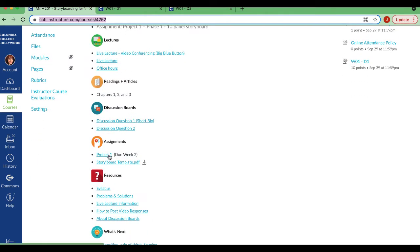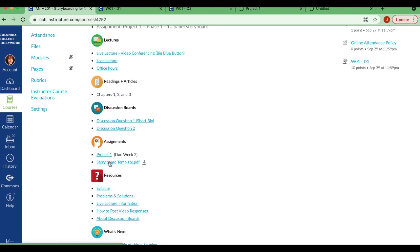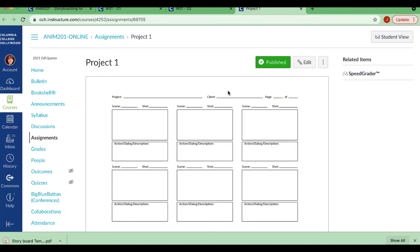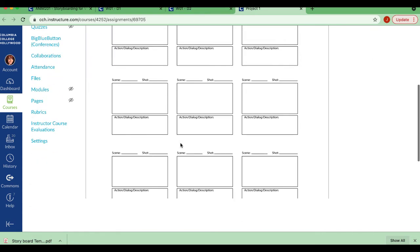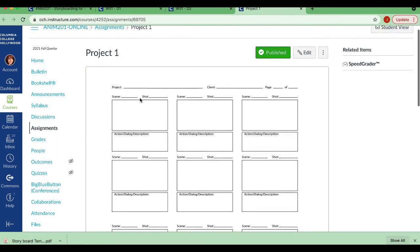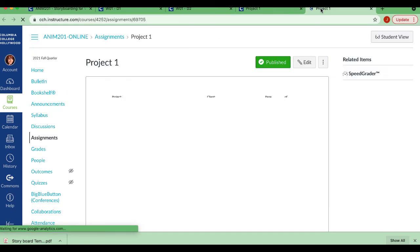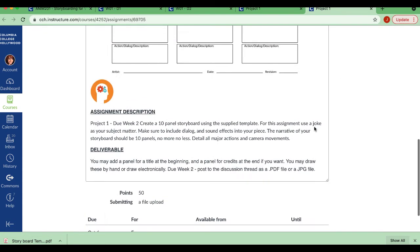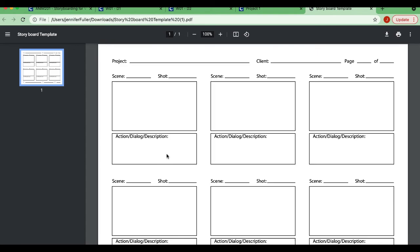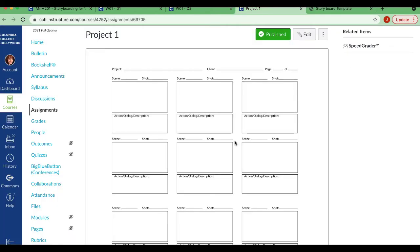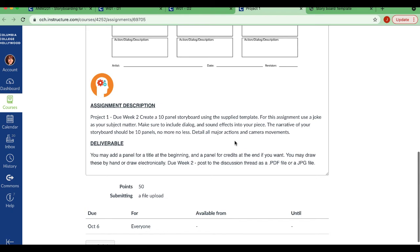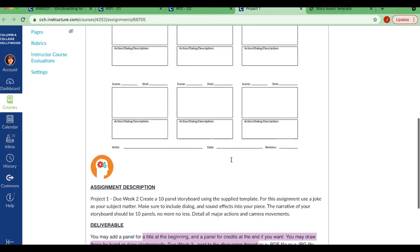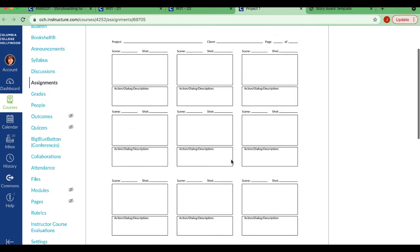All right. So your first project, which is due week one, and I'm also going to look at the storyboard template. This is our storyboard template. So let me go back here. I think this overrode it. Oh no, it's underneath. I'm sorry. So the download is just a blank version of the storyboard template that's in the assignment. But project one, due week two, create a 10 panel storyboard using the supplied template. For this assignment, use a joke for your subject matter. Make sure to include dialogue and sound effects into your piece. The narrative of your storyboard should be 10 panels, no more, no less. Detail all major actions and camera movements. You may draw a title at the beginning and a panel at the end for credits, but these are not going to be part of your 10. Okay. Not part of your 10. I don't think they're really necessary for this. I would just kind of dive into your story.